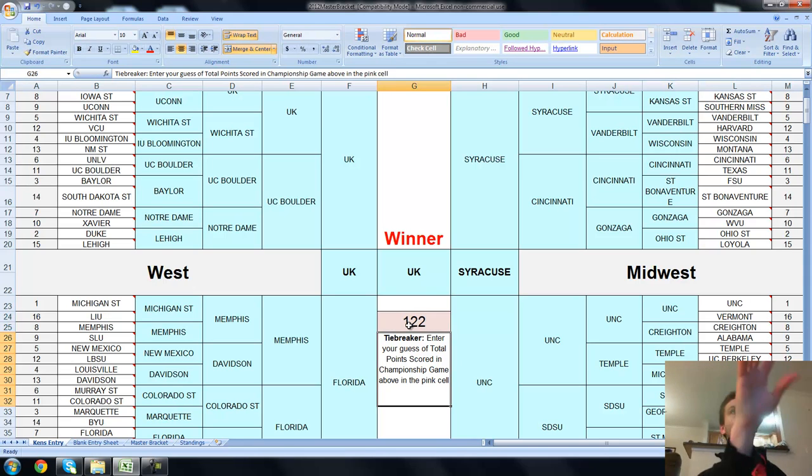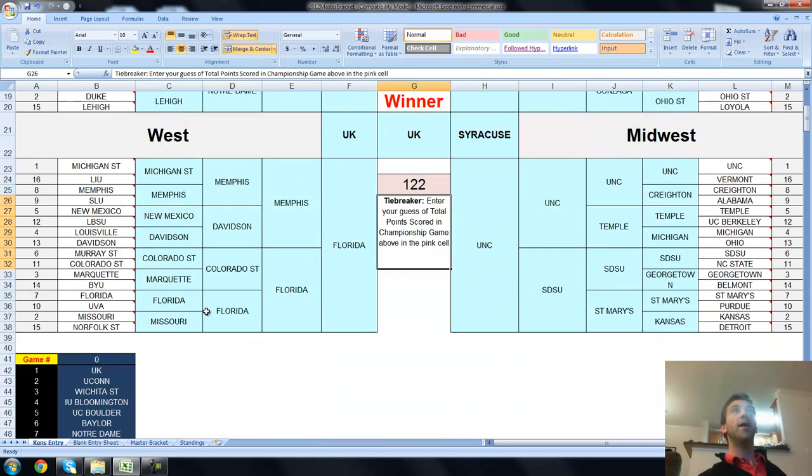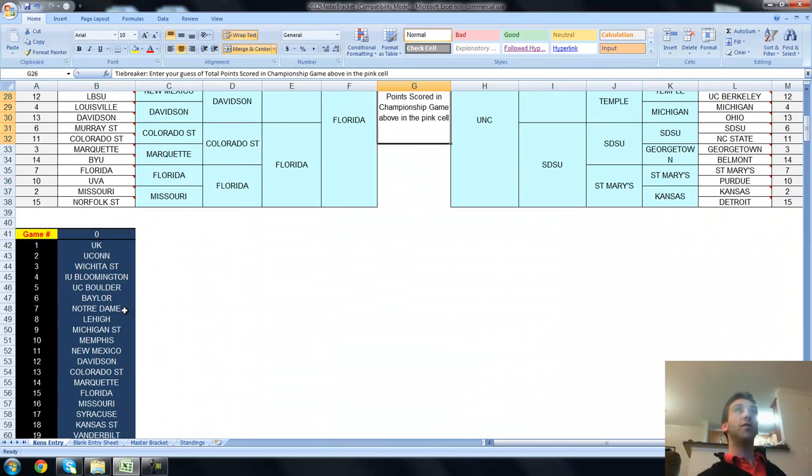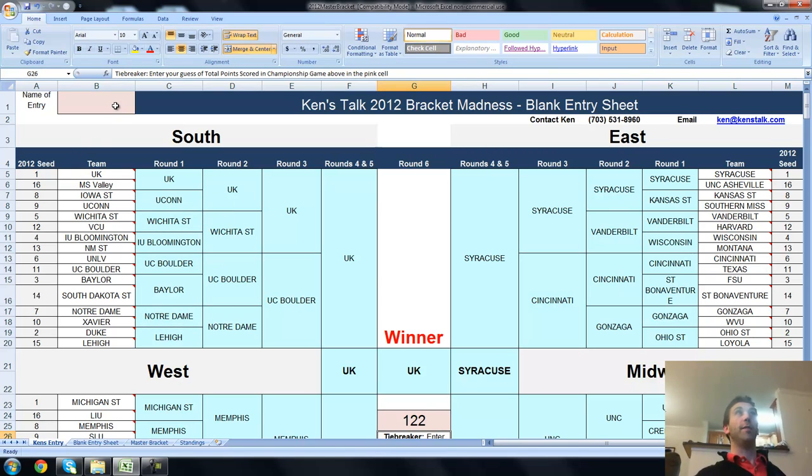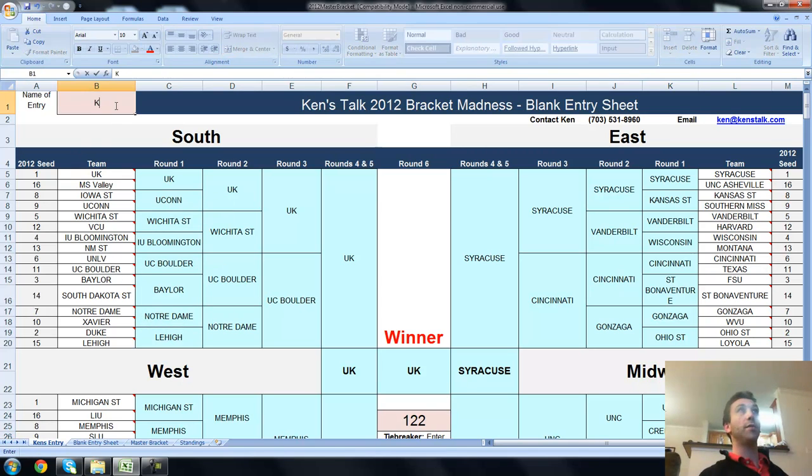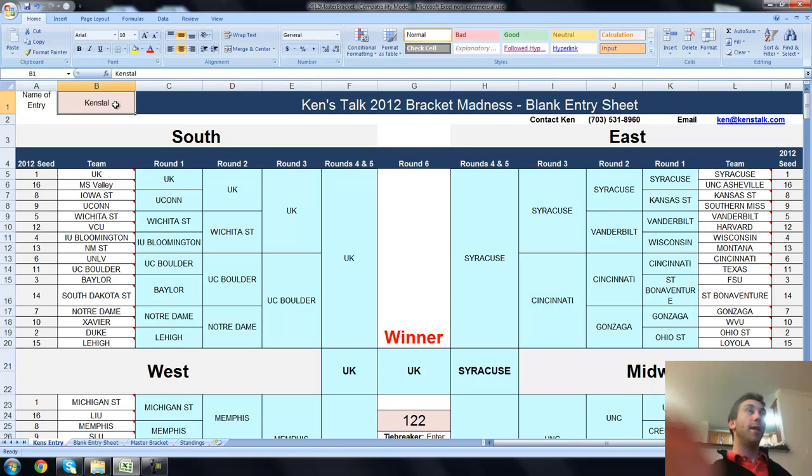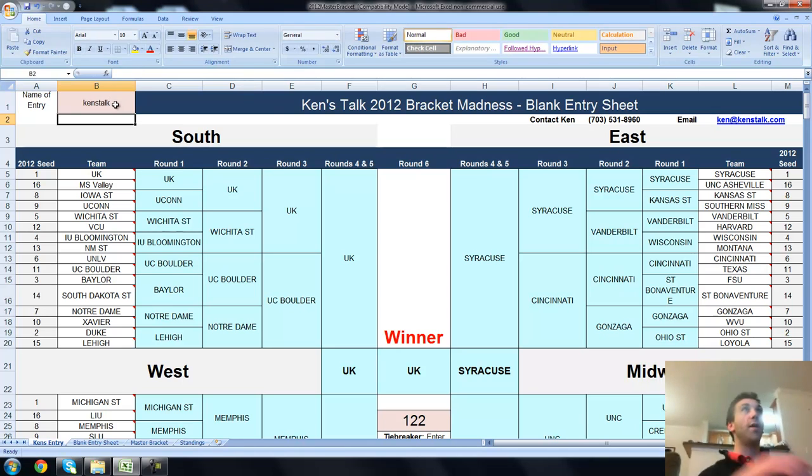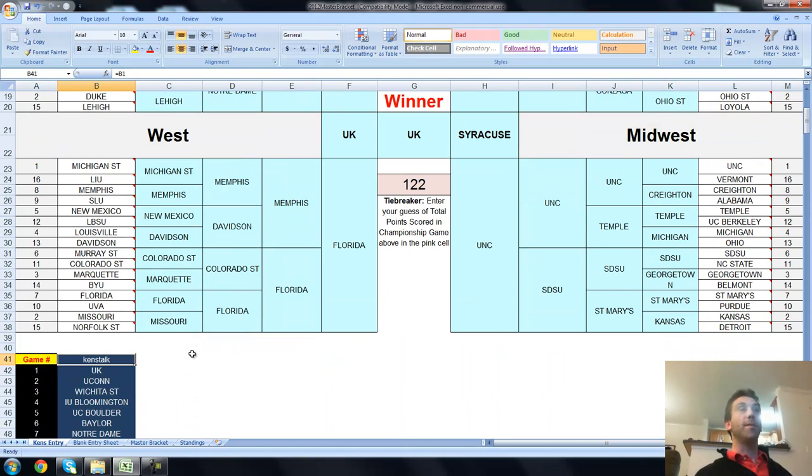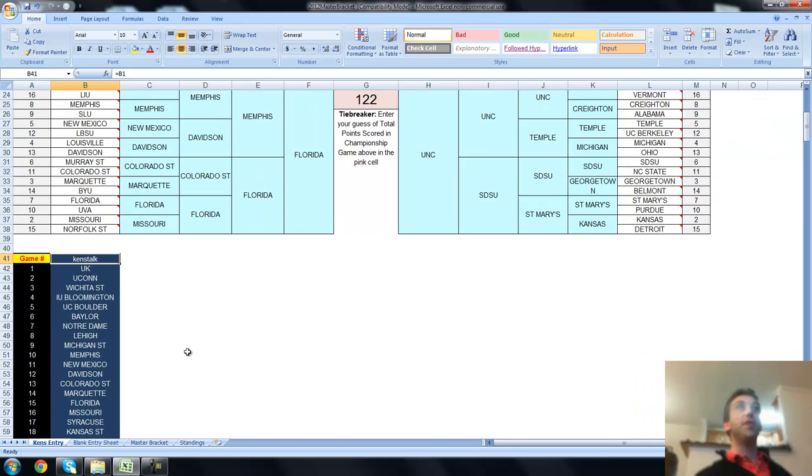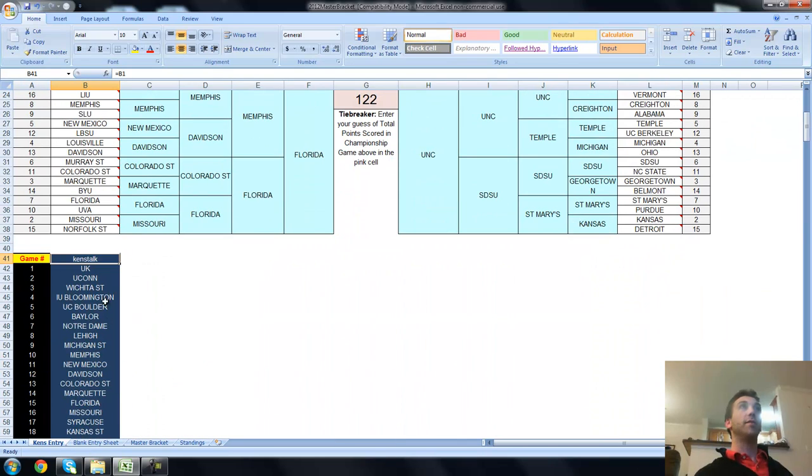Once you've sent this blank entry file out to people and had them fill it out and they send it back to you, all the results are right here. By the way, I forgot. Put your name up top. That's how you know whose entry it is. This is Ken's Talk. And without that, they won't fill in right here. As you can see, the entry name pops up right here. So, here's what you need to do once they've filled out the bracket.